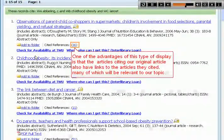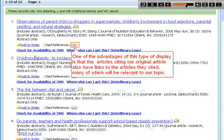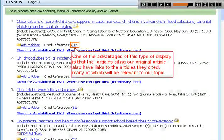One of the advantages of this type of display is that the articles citing our original article also have links to the articles they cited, many of which will be relevant to our topic.